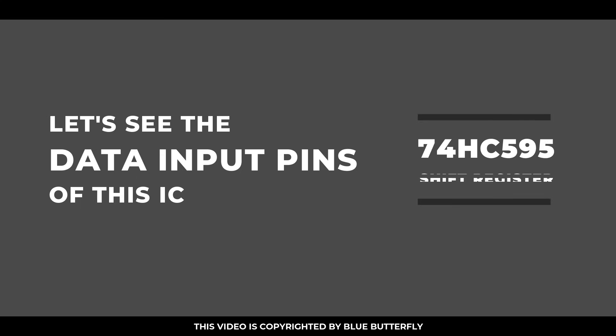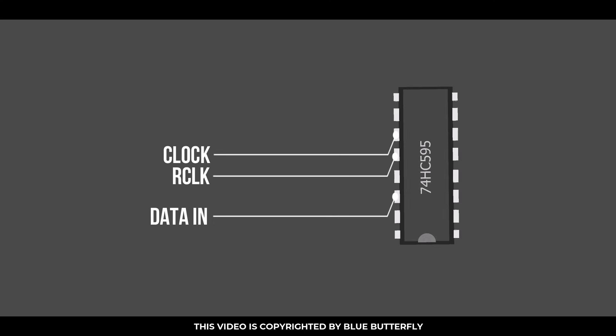Let's see the data input pins of this IC. That is clock, RCLK, and data in.